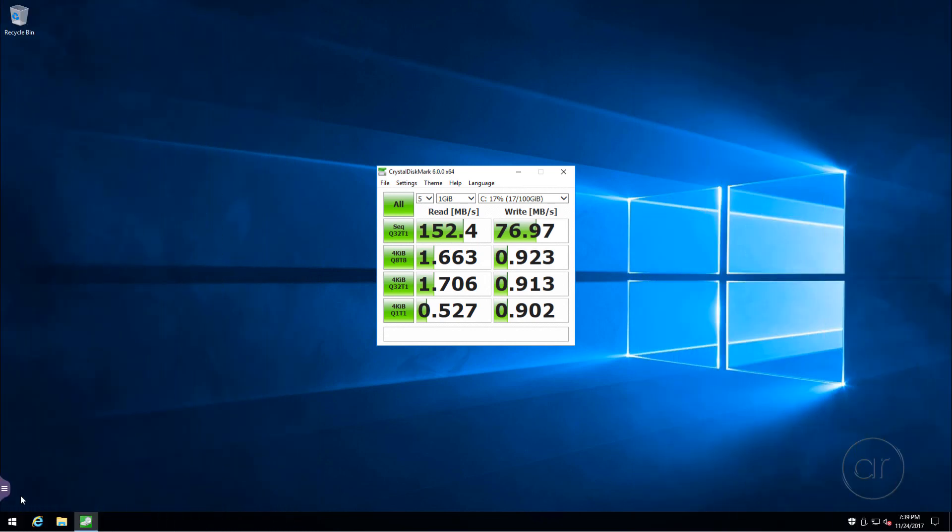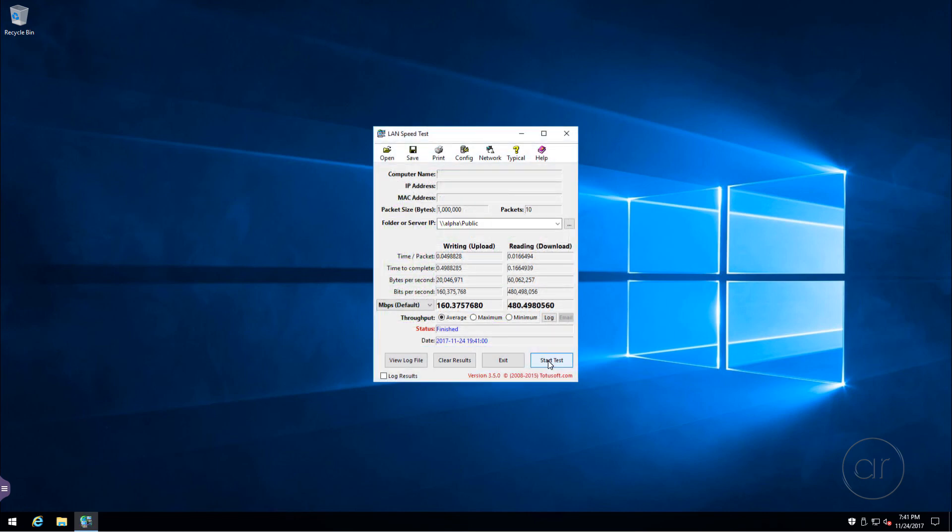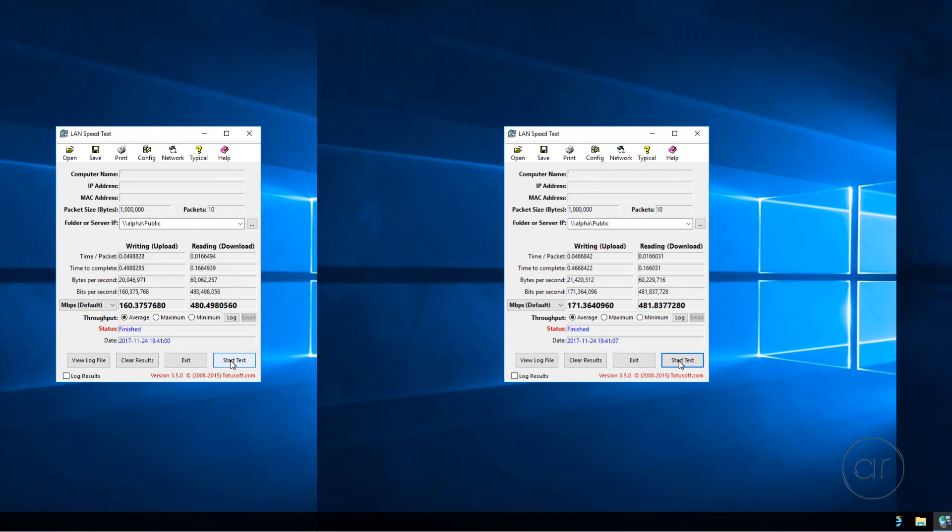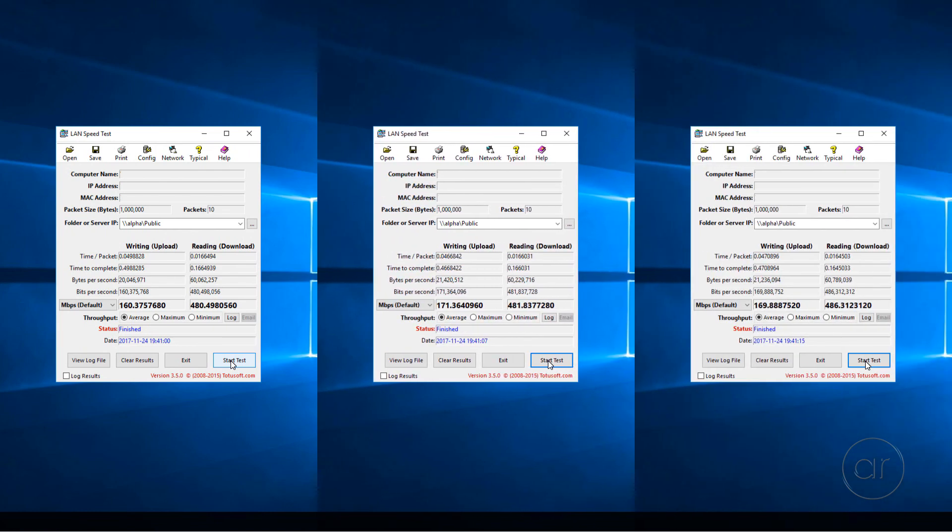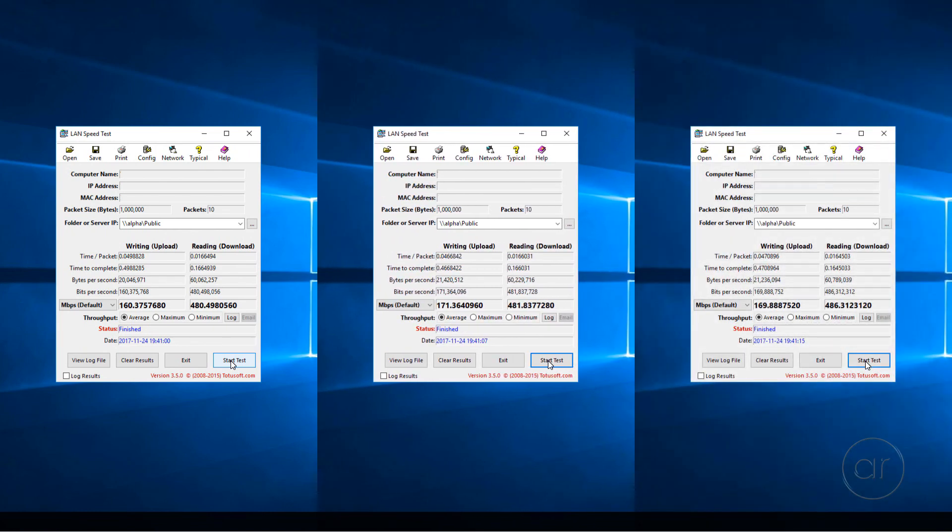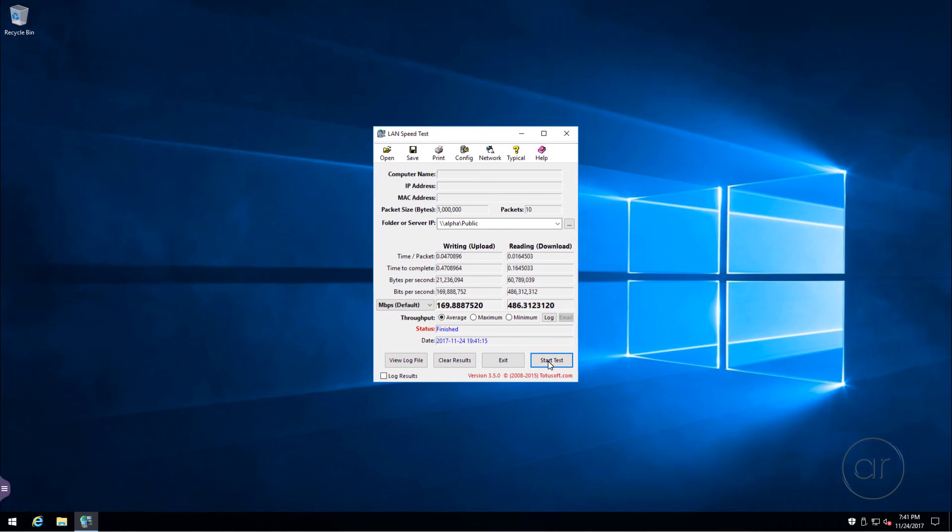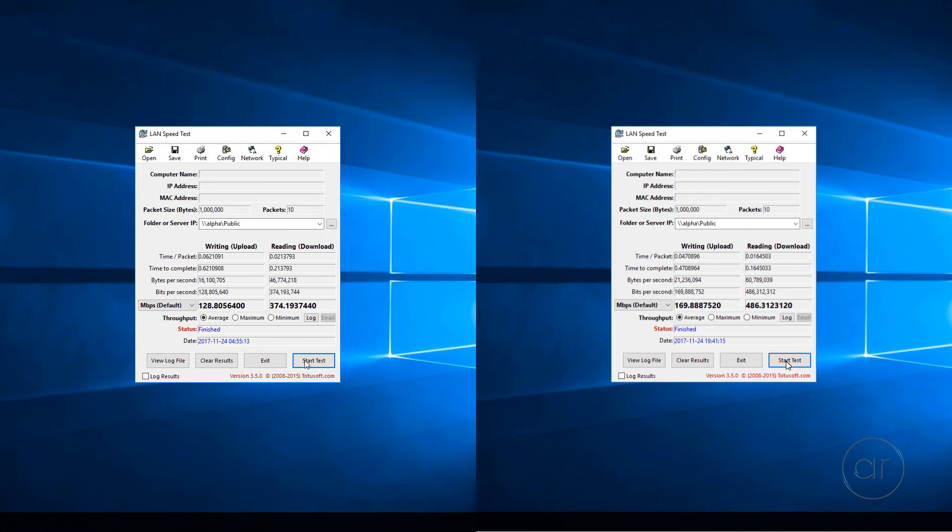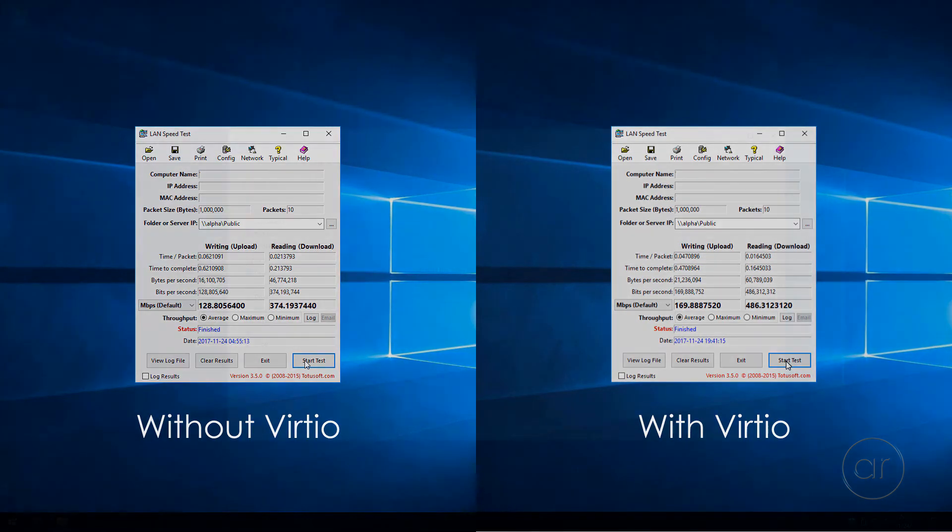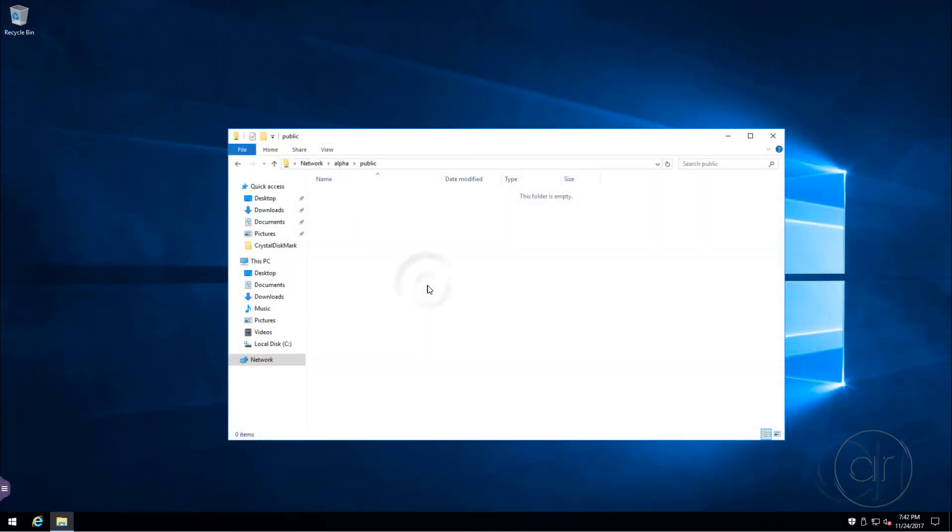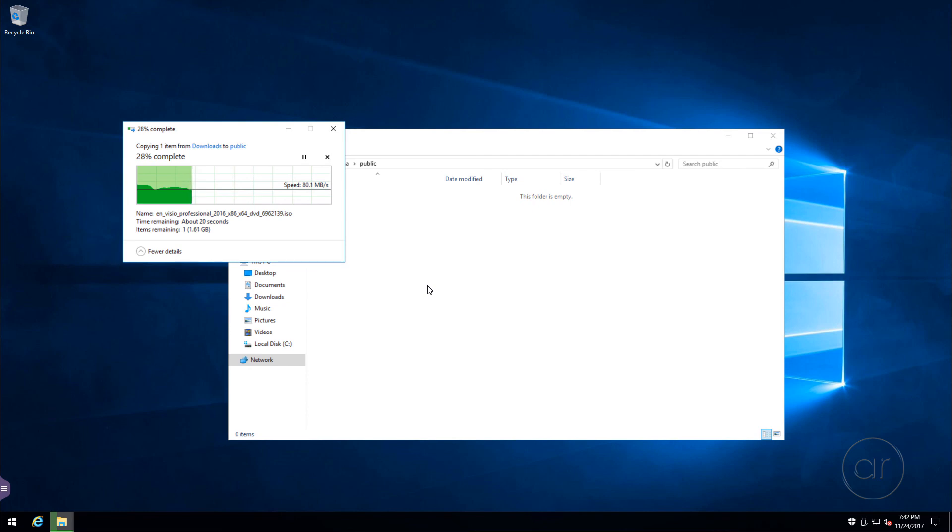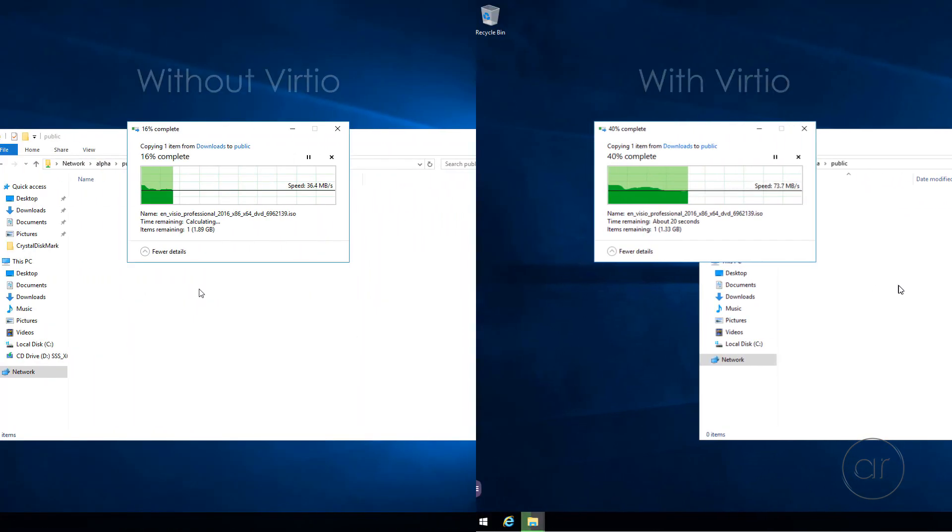Next are the LAN speed tests. The first run gives me 160 megabits per second up and 480 down. Running it a couple more times, I'm going to take the third run as my representative sample and compare it to the pre-virtio numbers. We see there's roughly a 30% improvement in both upload and download speeds. Finally, let me transfer my 2GB file to a network drive, and we see a transfer speed of about 75 megabytes per second, which is double what we saw before virtio. Of course, it's slower than bare metal, where I can get 100 megabytes per second.